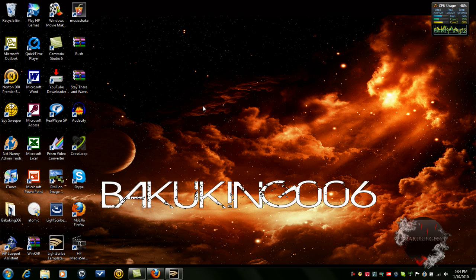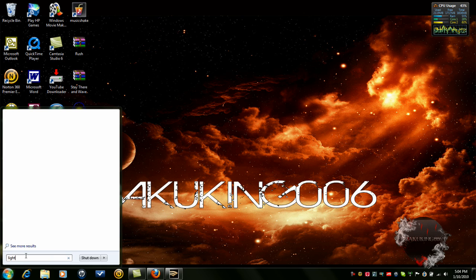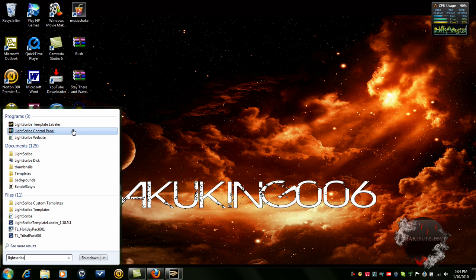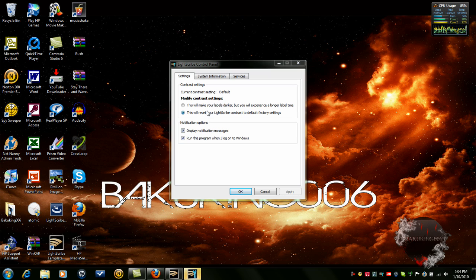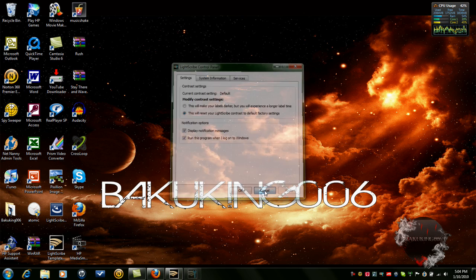Alright, so if you have LightScribe, here's how you check if you have LightScribe. Just type in LightScribe on here and if you have a LightScribe control panel, this will look like, and that means you're able to do LightScribe.